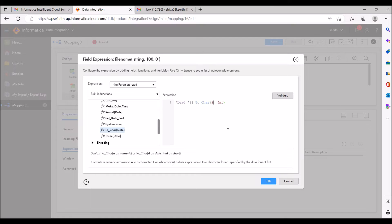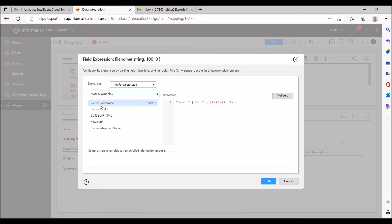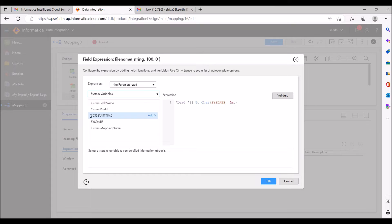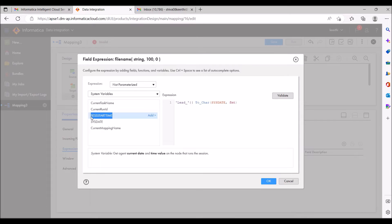For the date argument I'm passing the system date. There is also session start date — whenever your mapping starts, that date is stored in session start date. You can see the system variables here: session start date and sys date. The difference is: sys date takes whatever the current time and date is at the moment the file is created, while session start date stores the starting time of the mapping task. You can use either sys date or session start date.